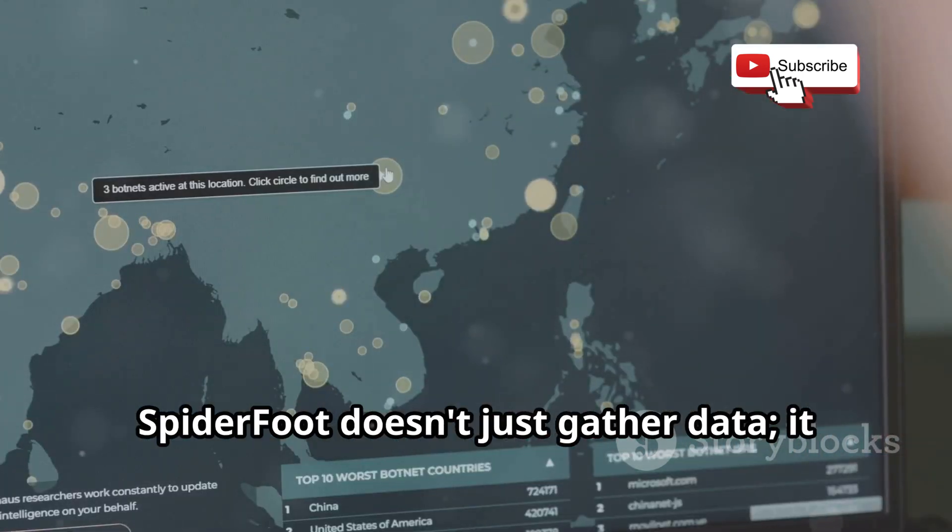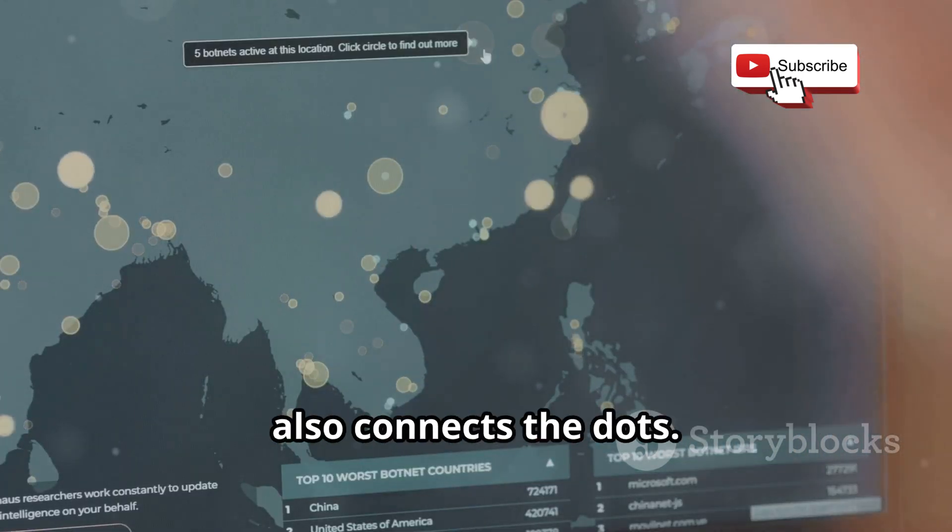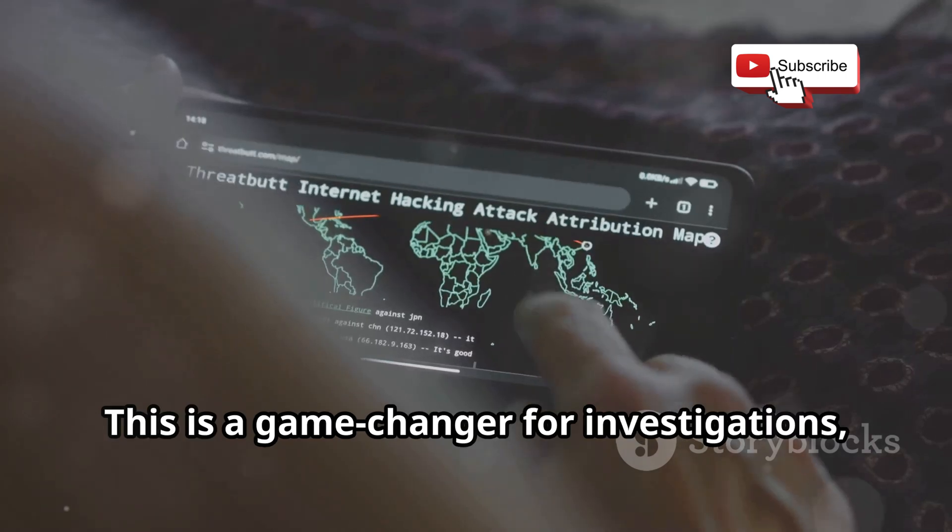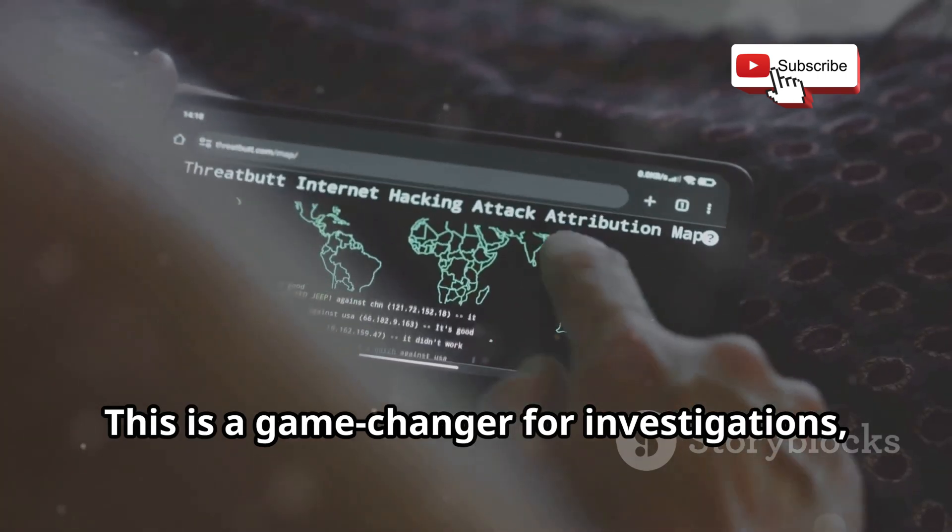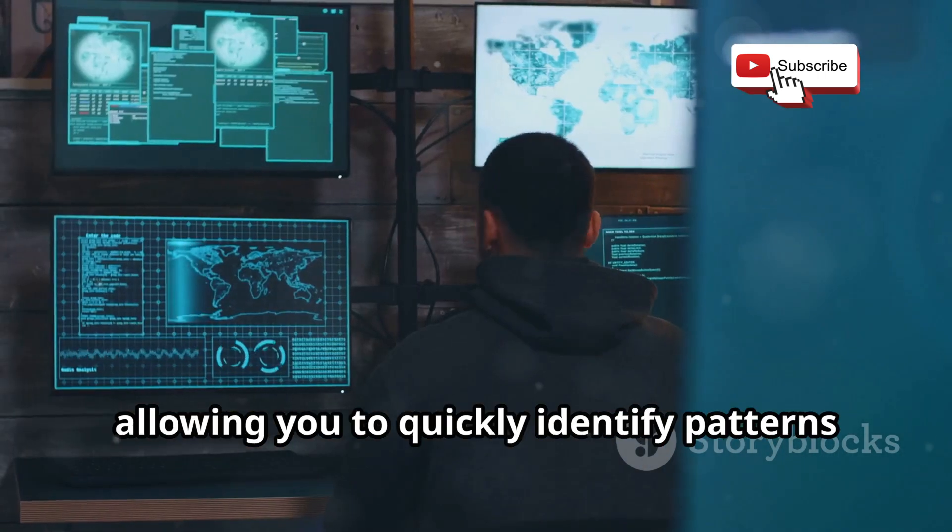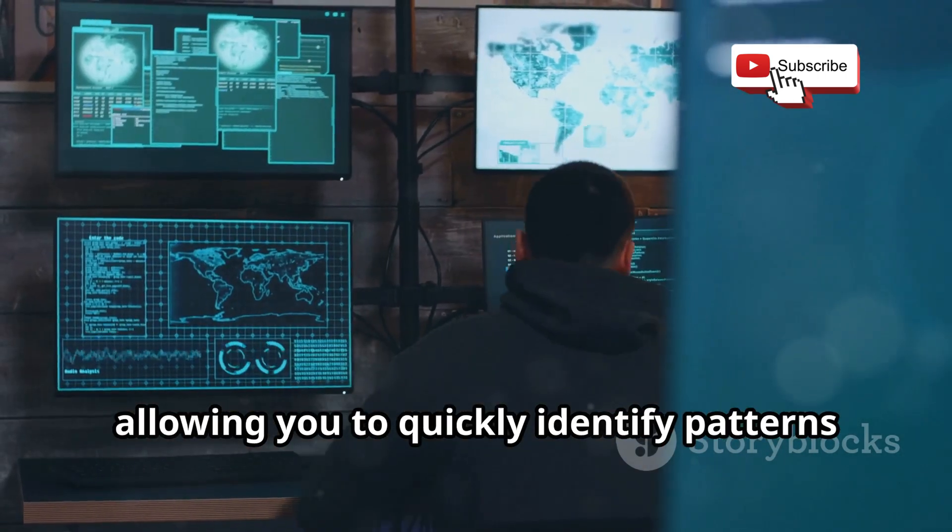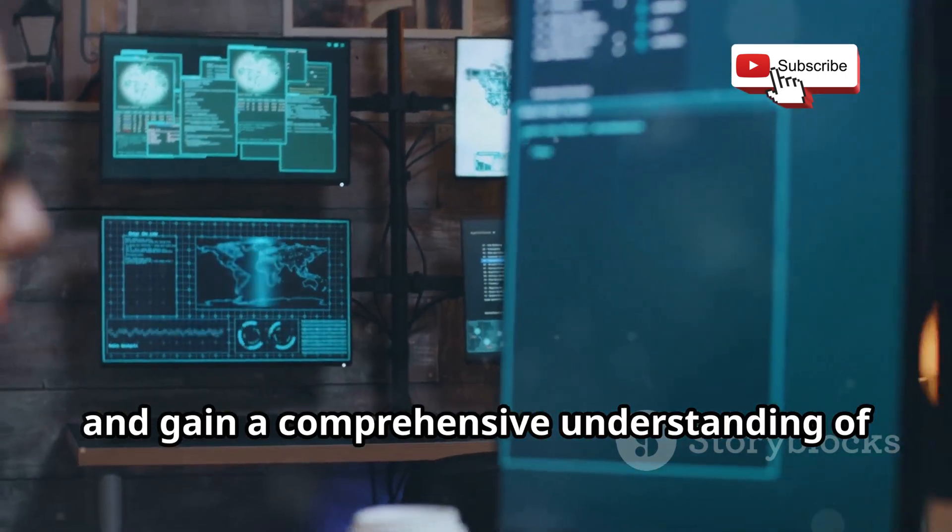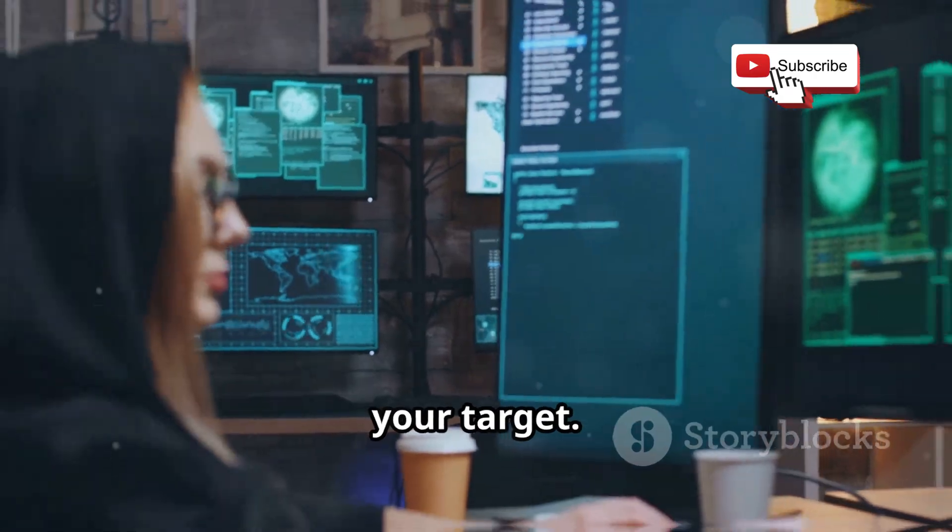Spiderfoot doesn't just gather data, it also connects the dots. This is a game changer for investigations, allowing you to quickly identify patterns and gain a comprehensive understanding of your target.